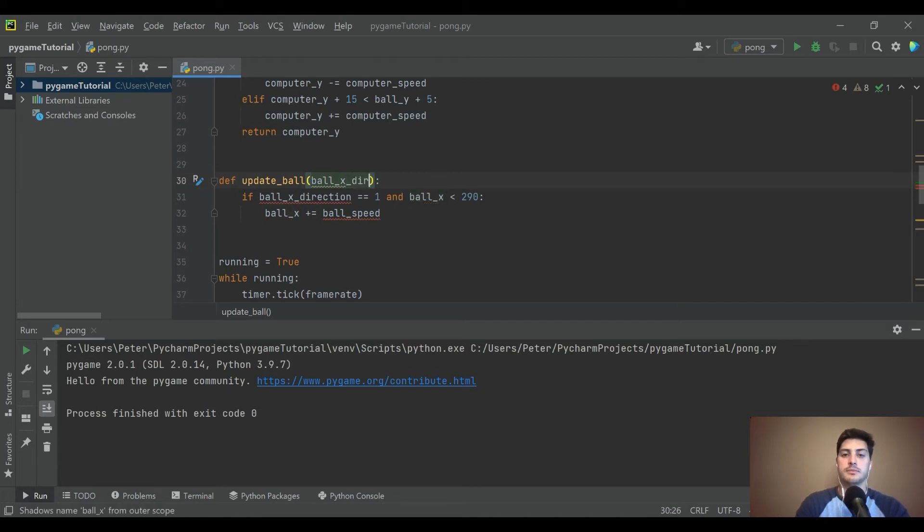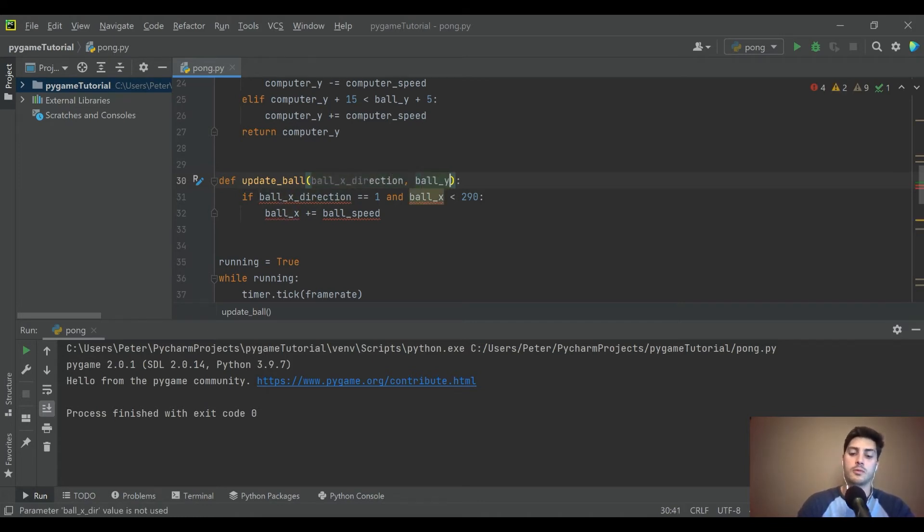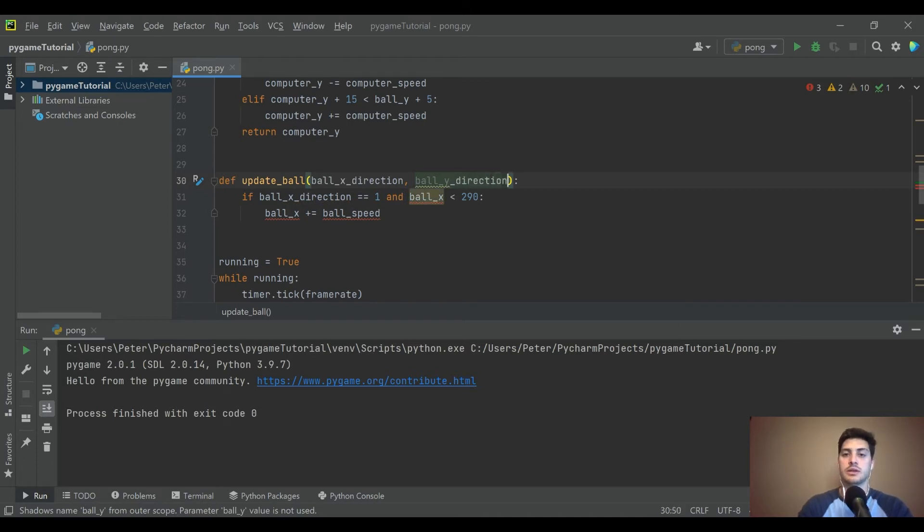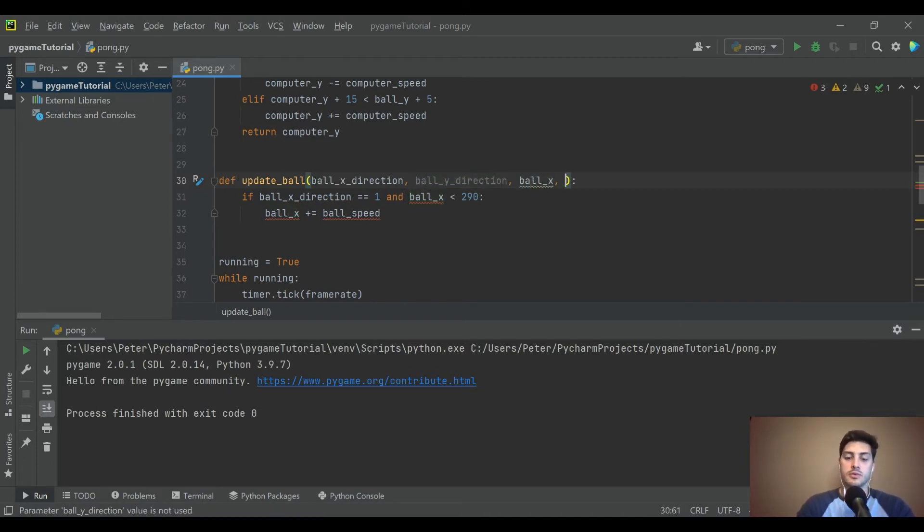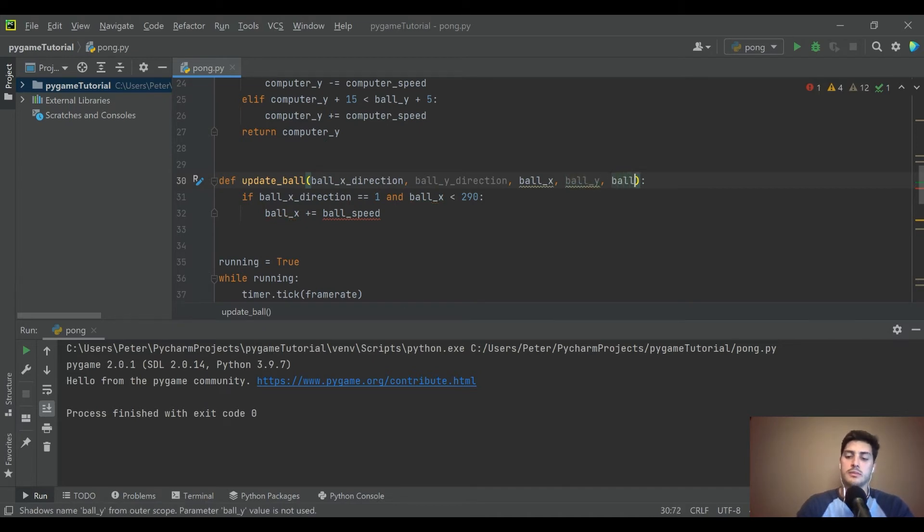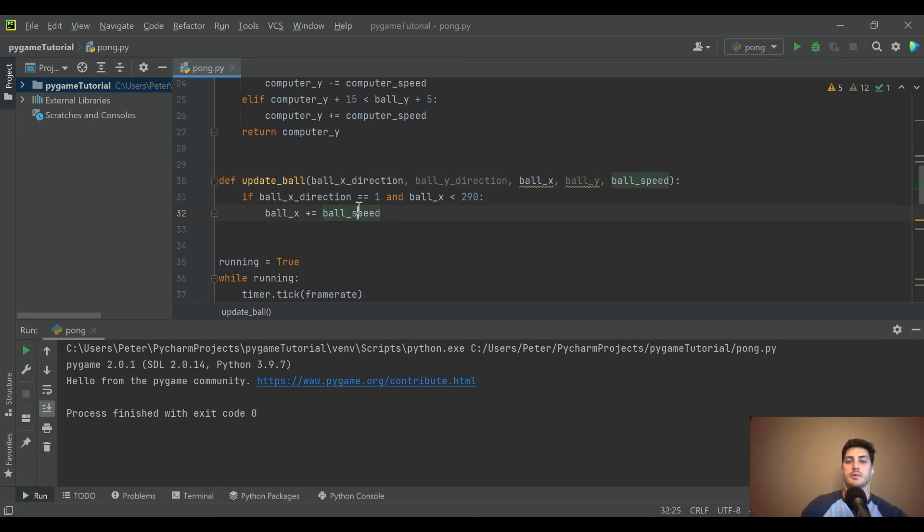So what I'm seeing here already is we're going to need to pass this in ball_x_direction, ball_y_direction, ball_x coordinate and ball_y coordinate, and then ball_speed as well.